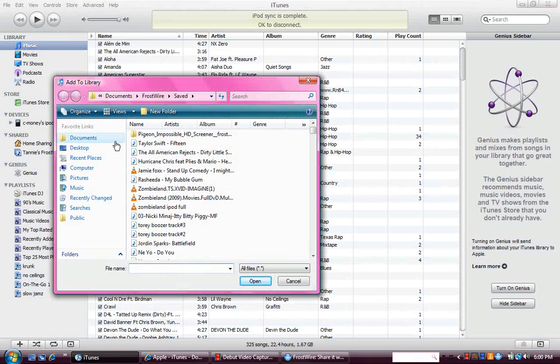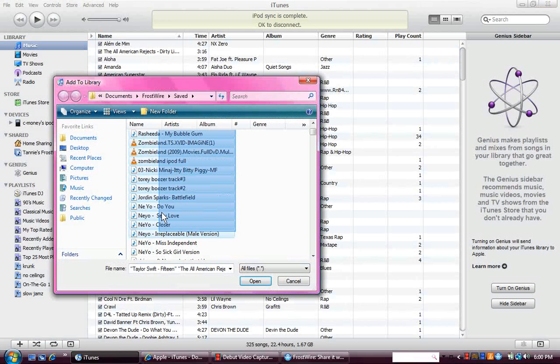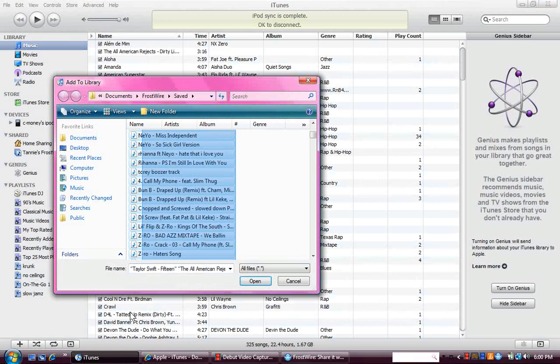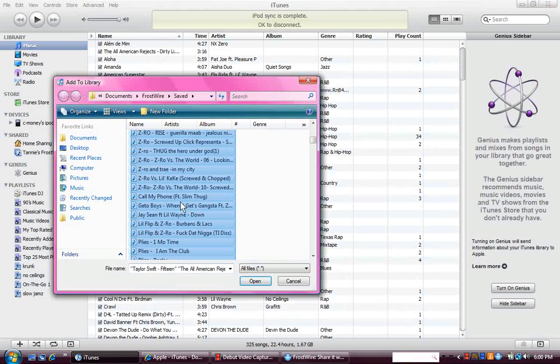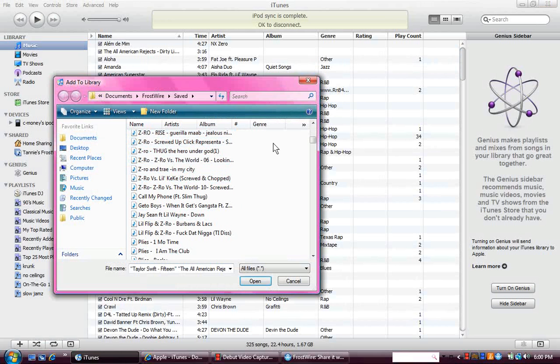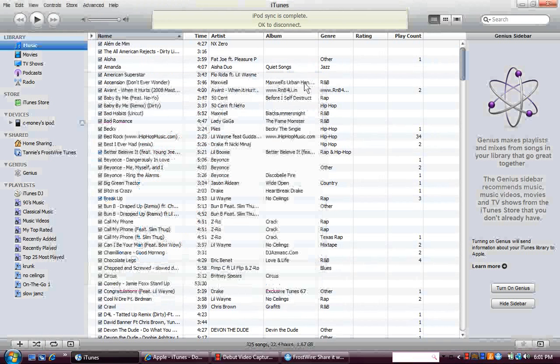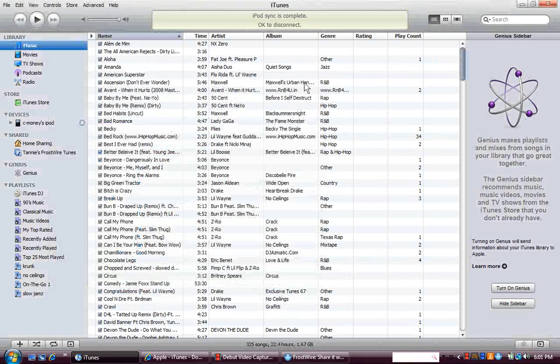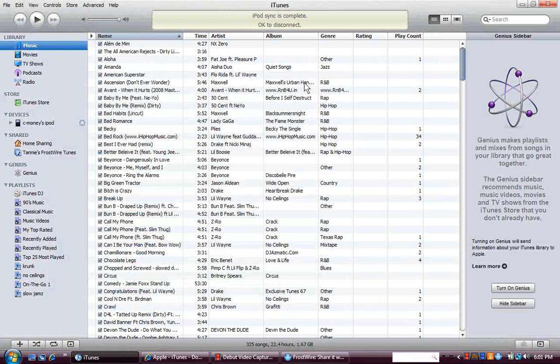Pick all the songs that you want to. Highlight all the songs that you want to add to your library. I already added mine so I'm not going to do it, but after you highlight it just hit Open. It should be a green bar in the middle of the screen that says it's going.